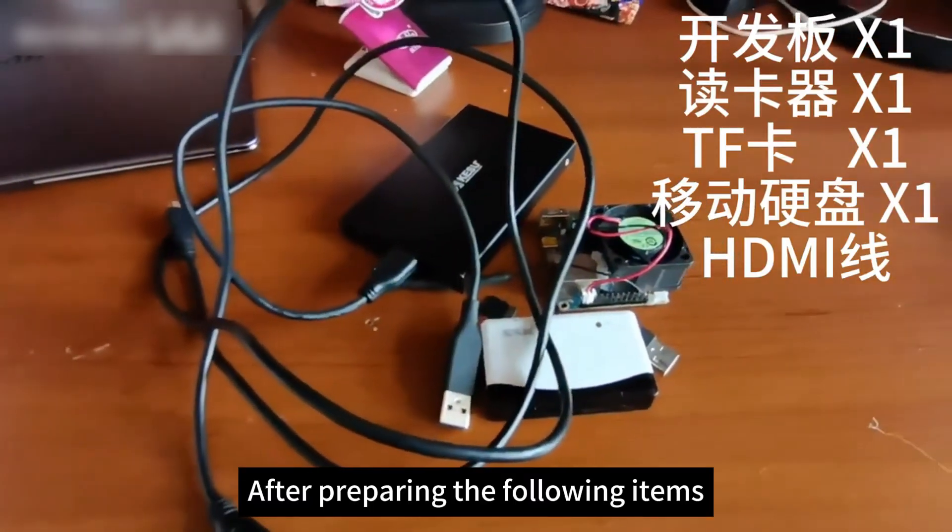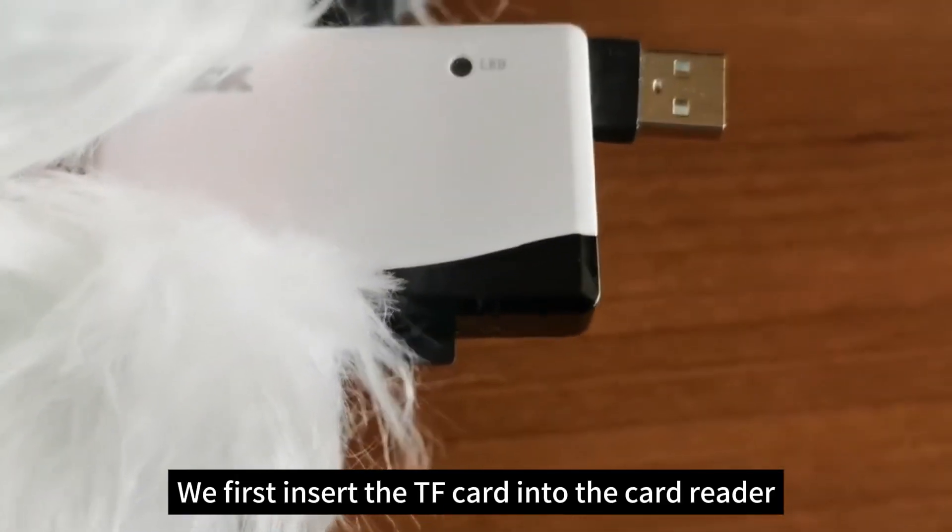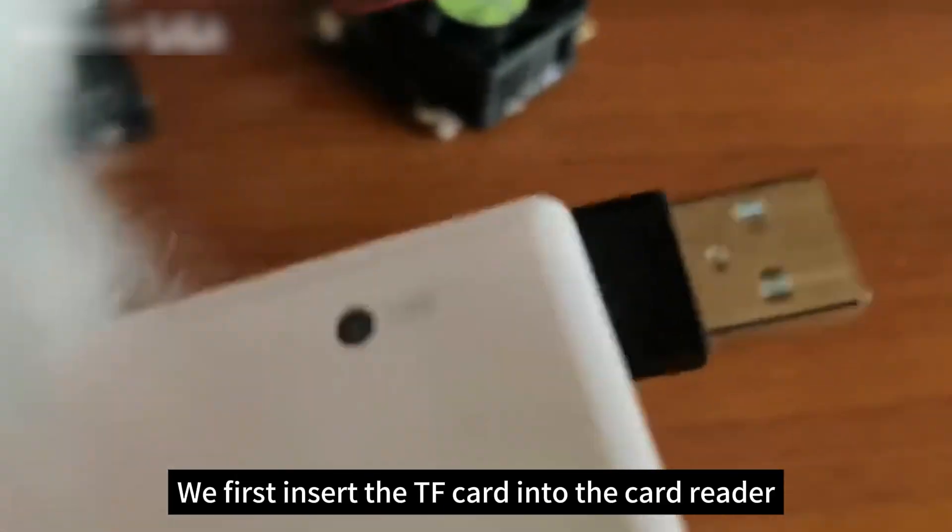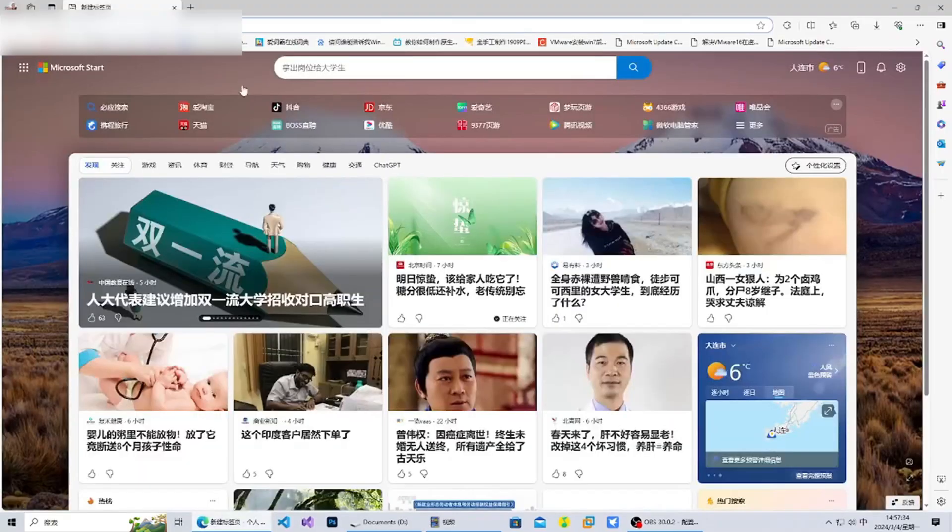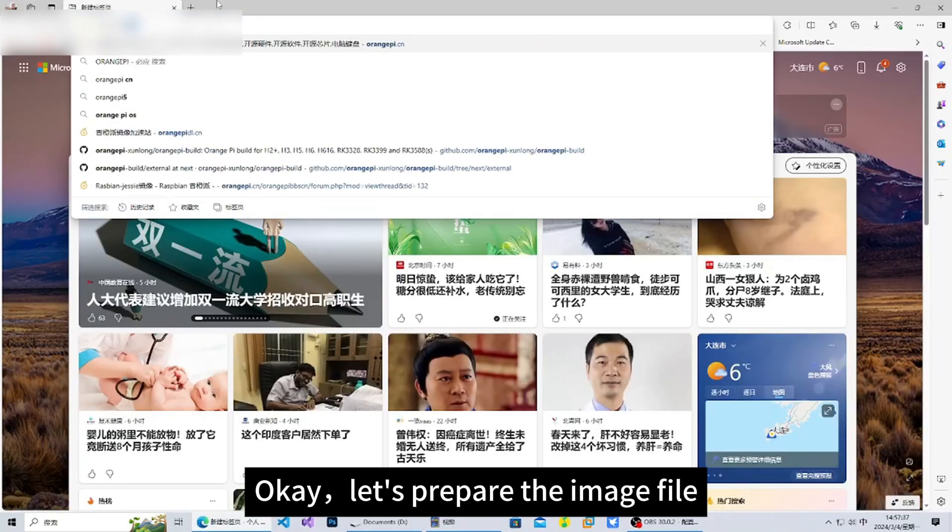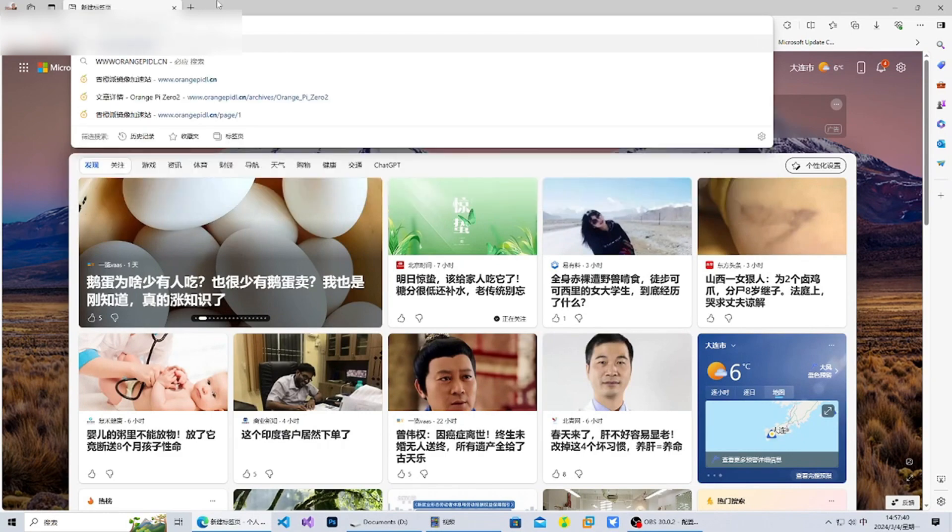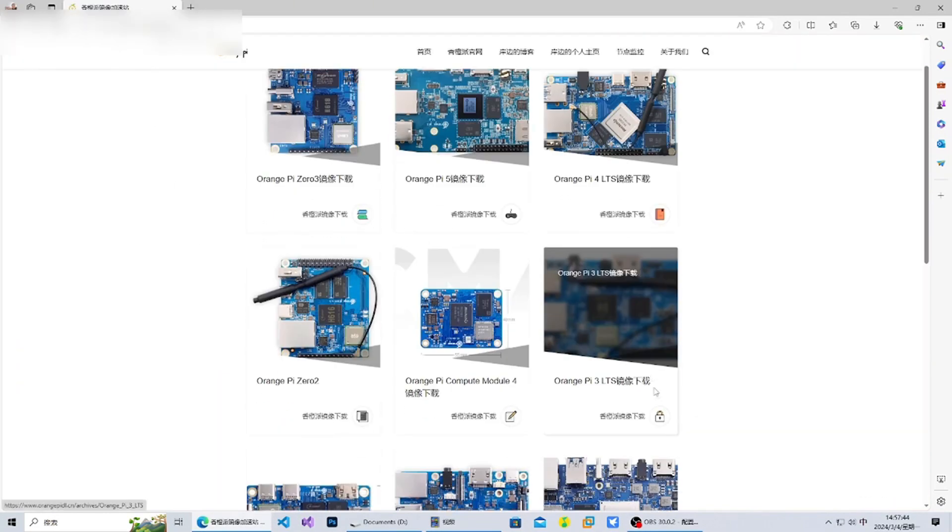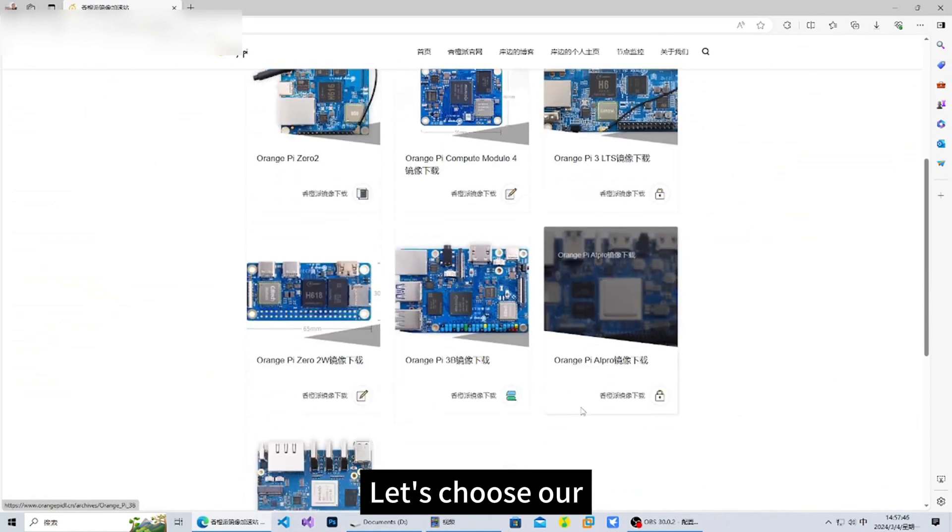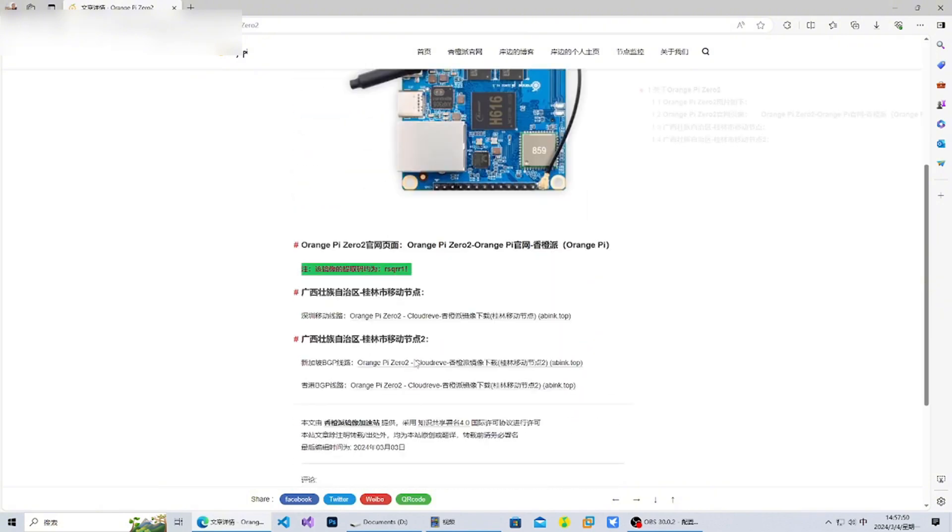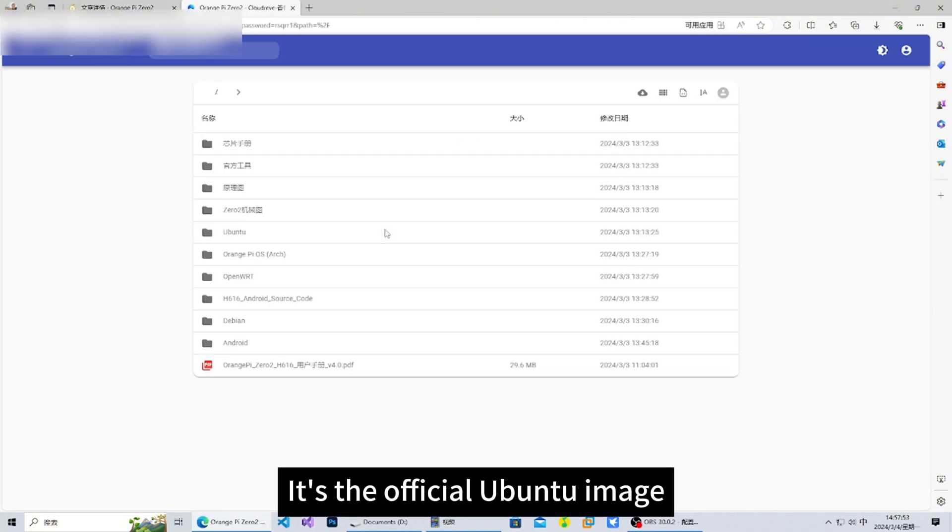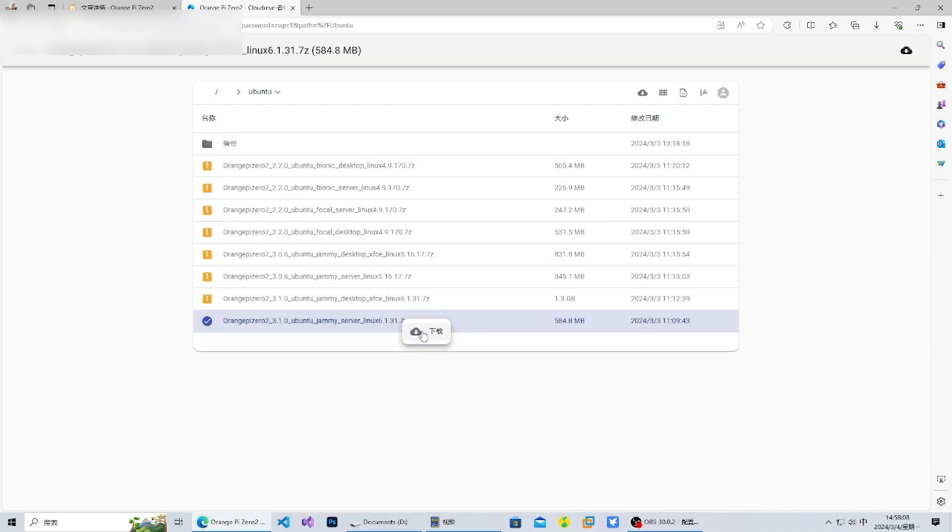After preparing these items, we can start. First, insert the TF card into the card reader and insert it into the computer. Let's prepare the image file. Choose the development board - I've chosen the official Ubuntu image. I personally prefer Ubuntu. Download it.